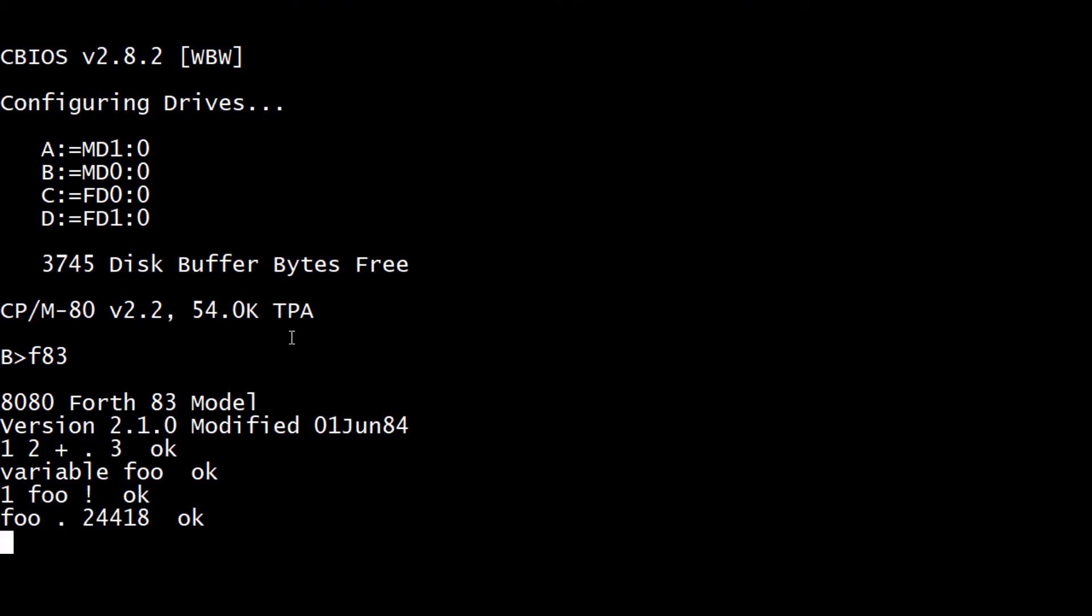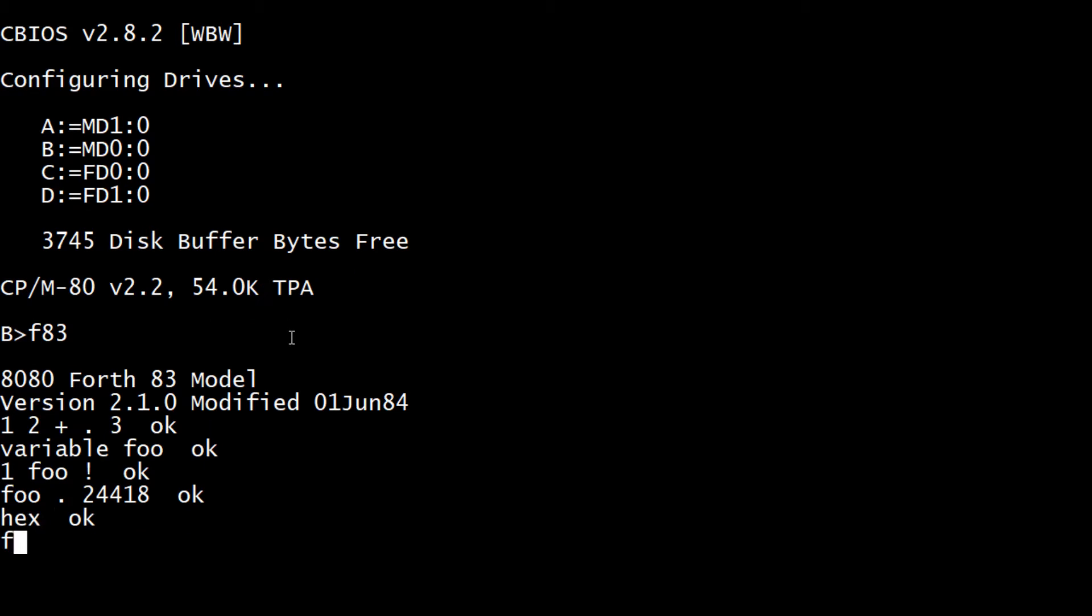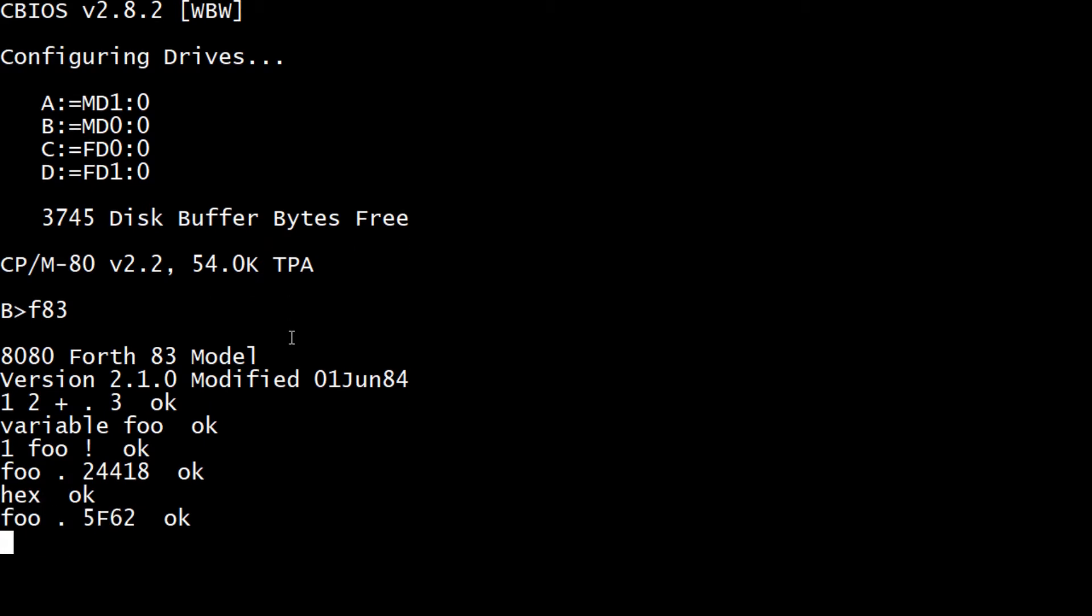Now the variable foo has the number one in it. If you say 'foo print', you get a very strange number. That's interesting. That's because - let's go to hexadecimal.